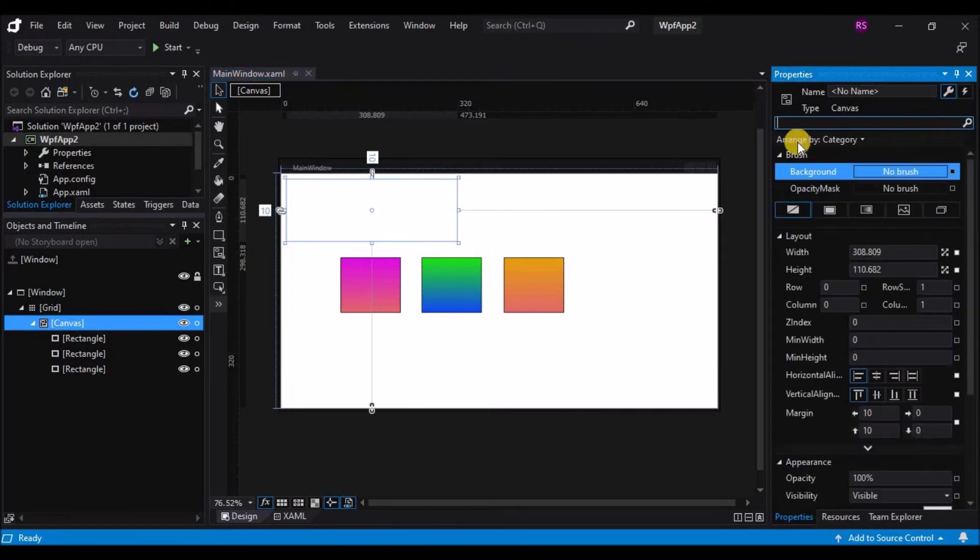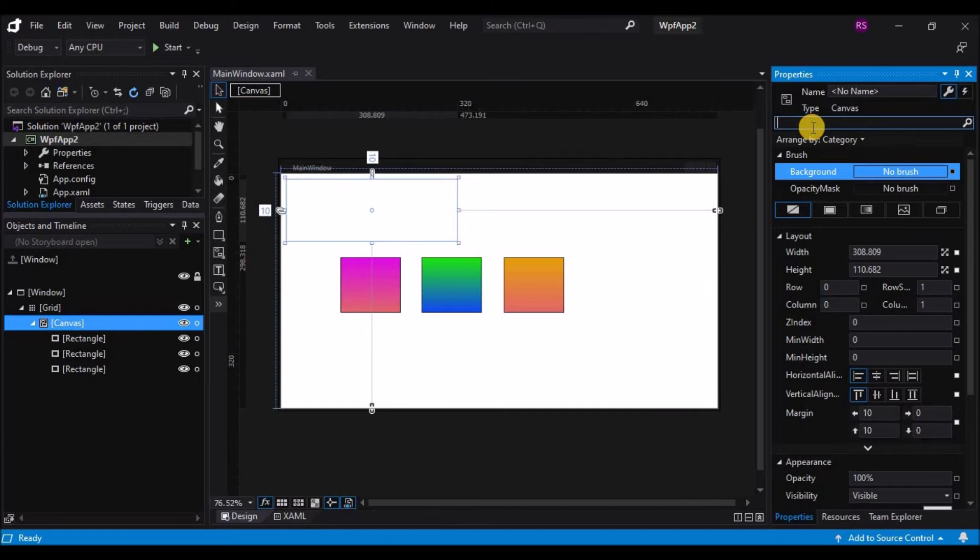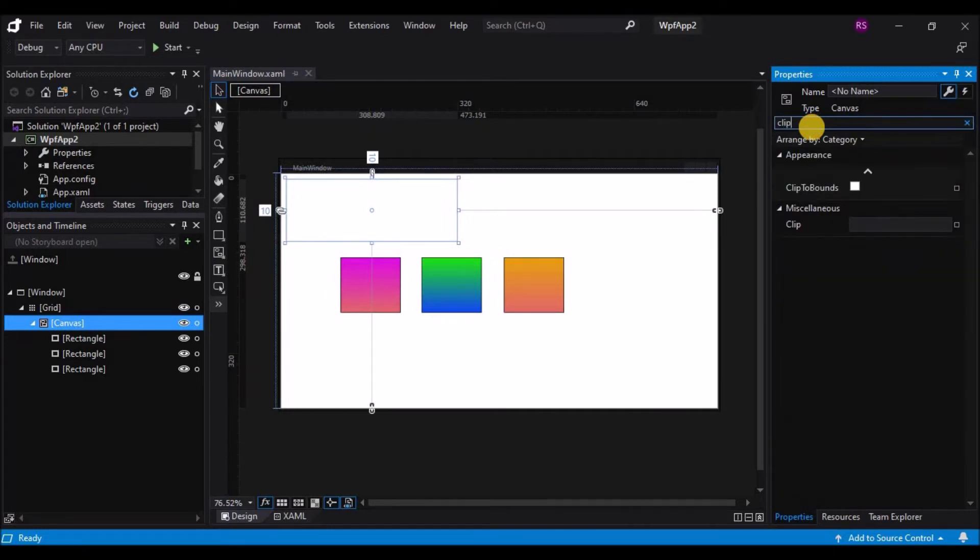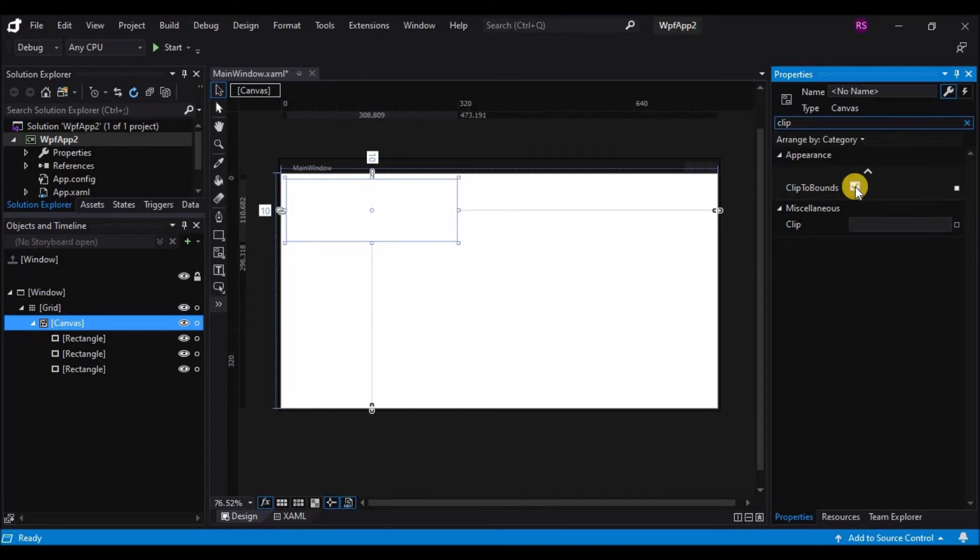The property is in the property inspector if you want to change it. The property is clip bounds. As soon as it is checked, now when I resize the canvas, the button disappears.